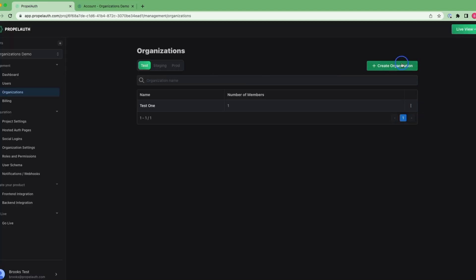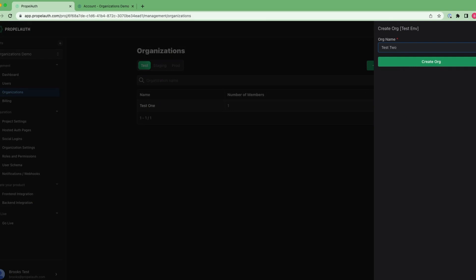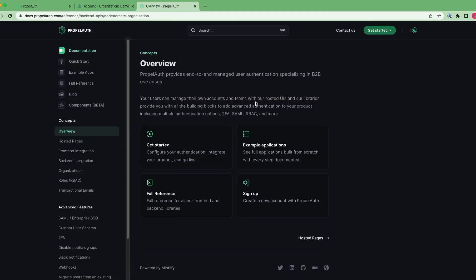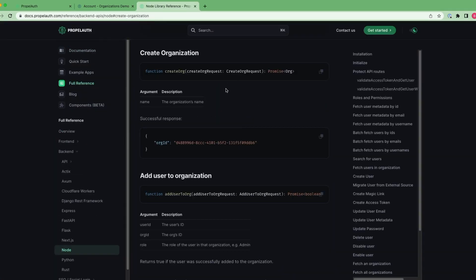Second, I could use the PropelAuth dashboard to create organizations for my users. Third, I could use the PropelAuth APIs to create organizations programmatically through my application.